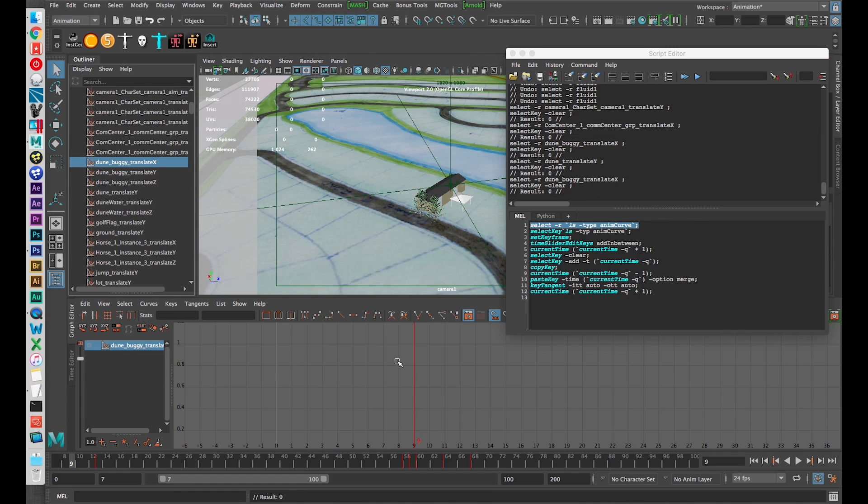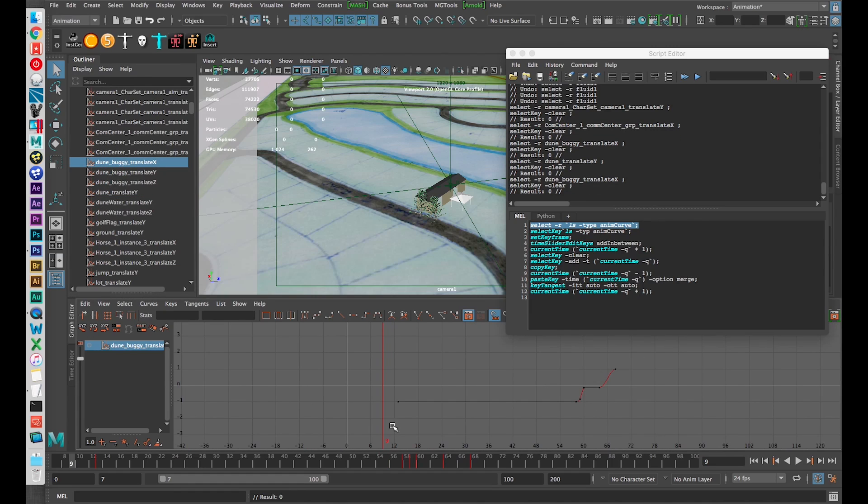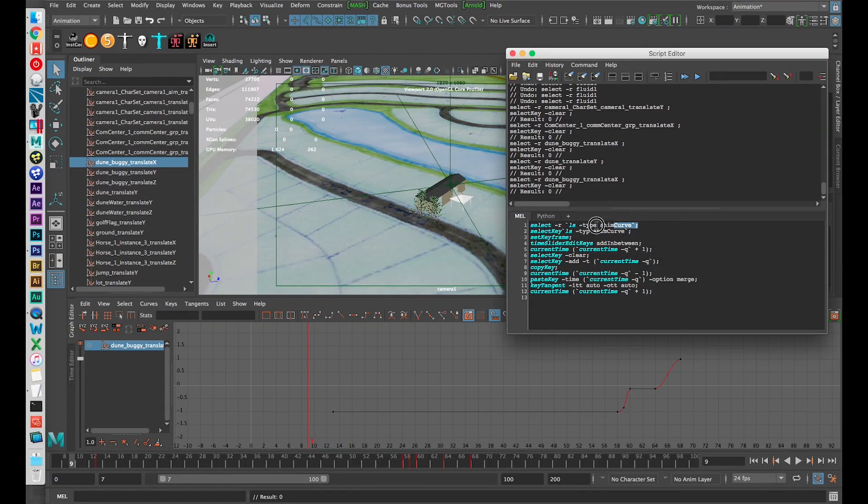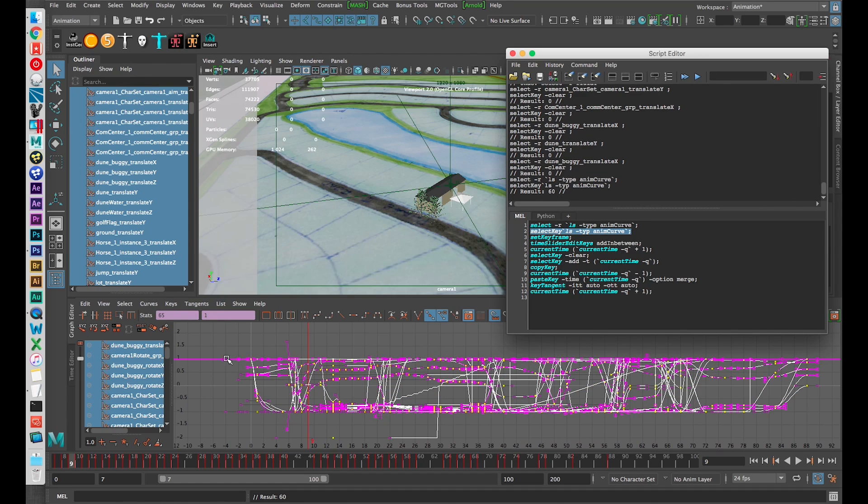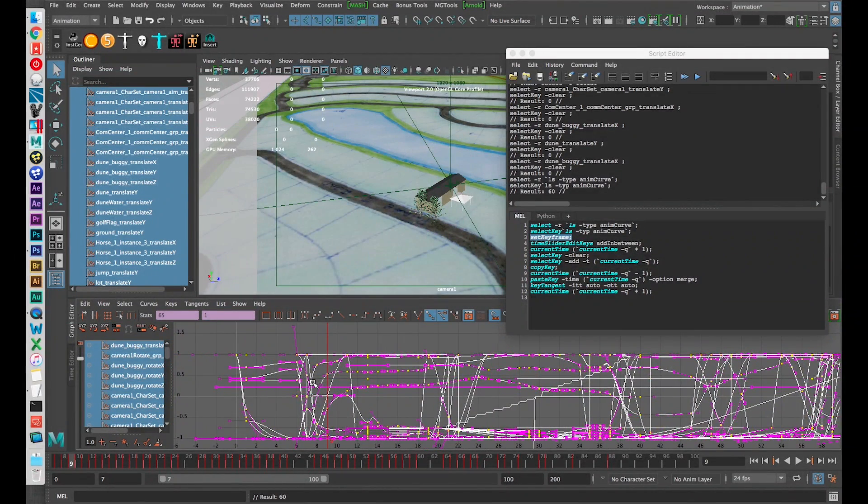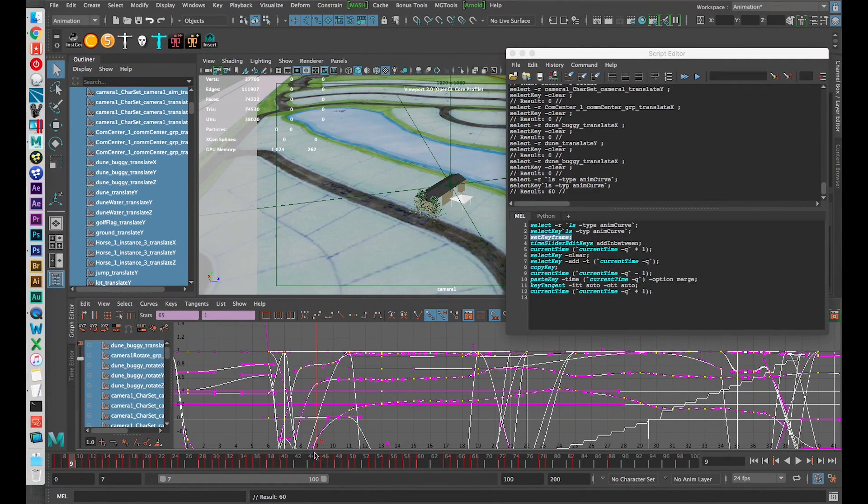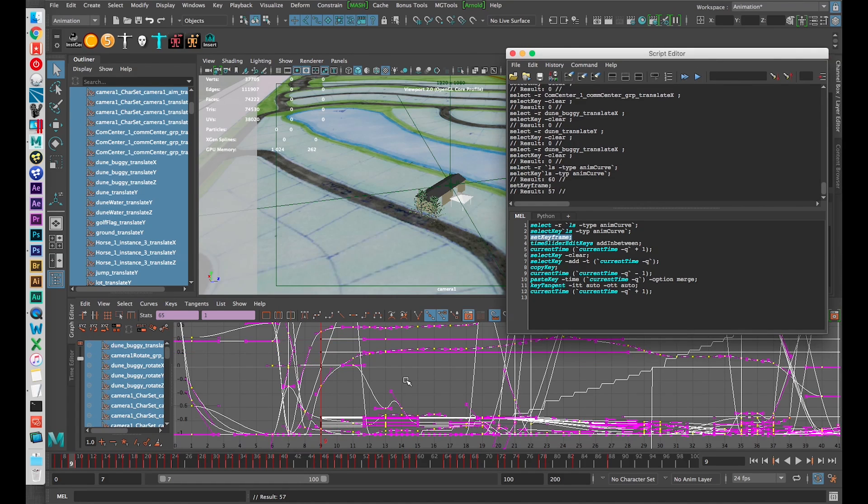So yeah it looks like this and so this line, if I run this line is going to select all of these objects. Then the next line selects all of the keyframes within those objects. Then it's going to set a keyframe for all of these objects at the current time slider, where this time needle is, it's going to set a keyframe for all of the selected parameters.